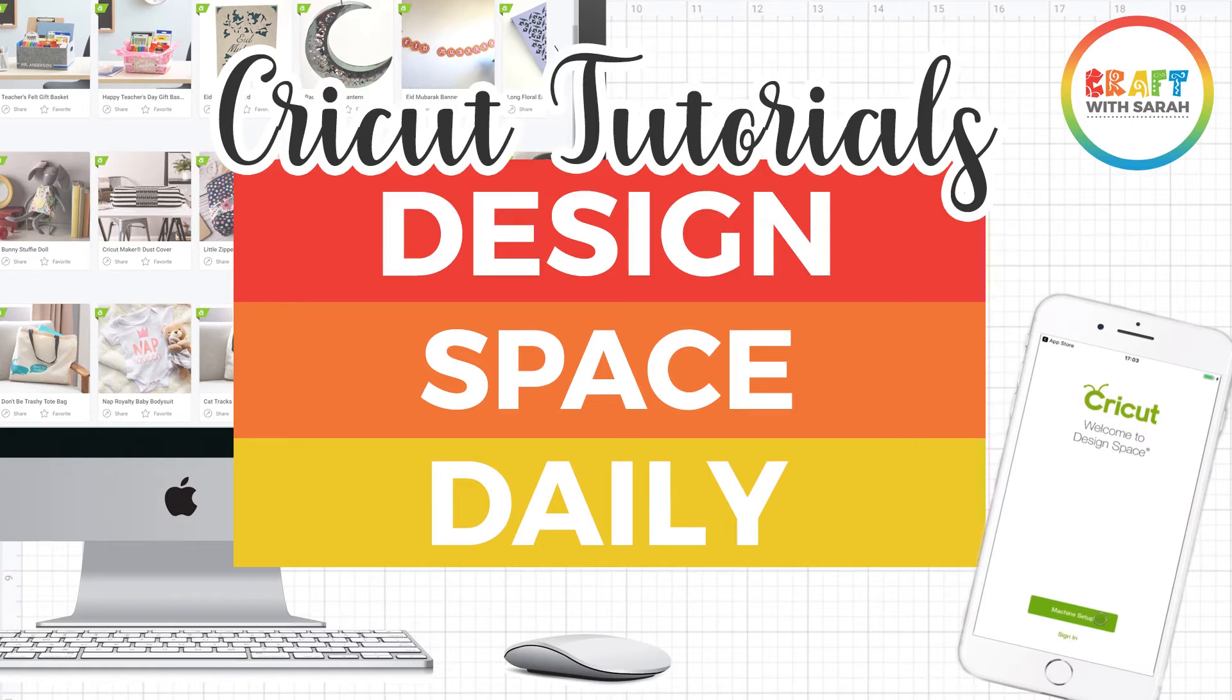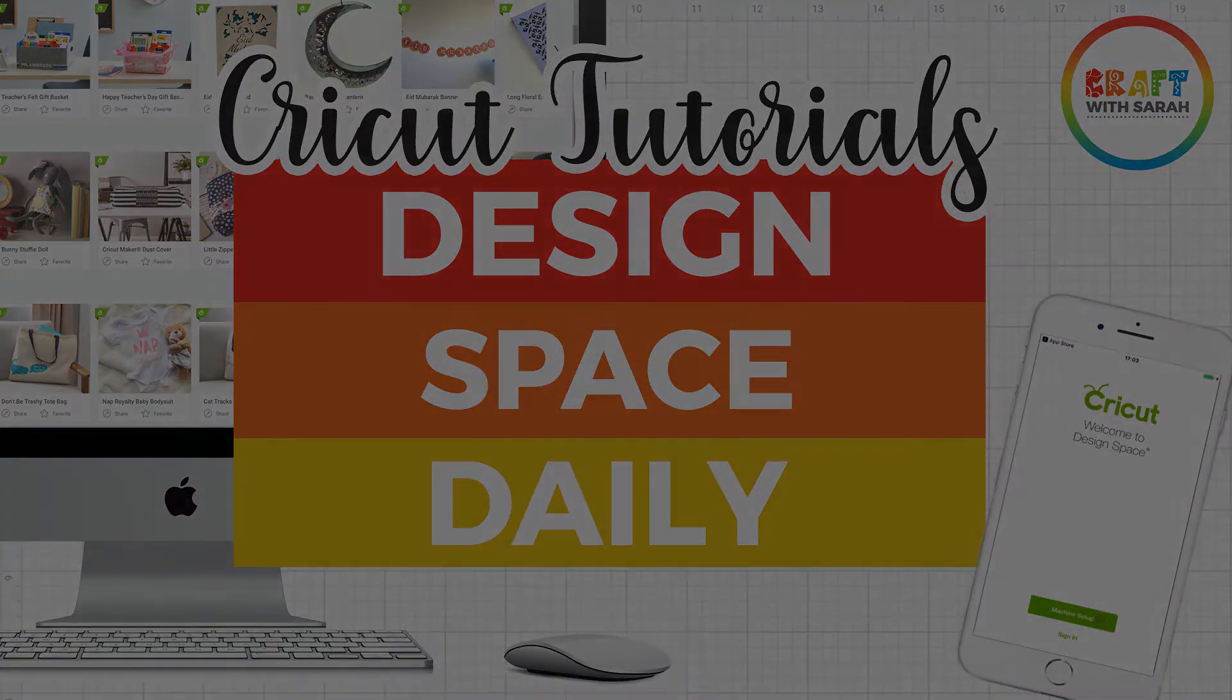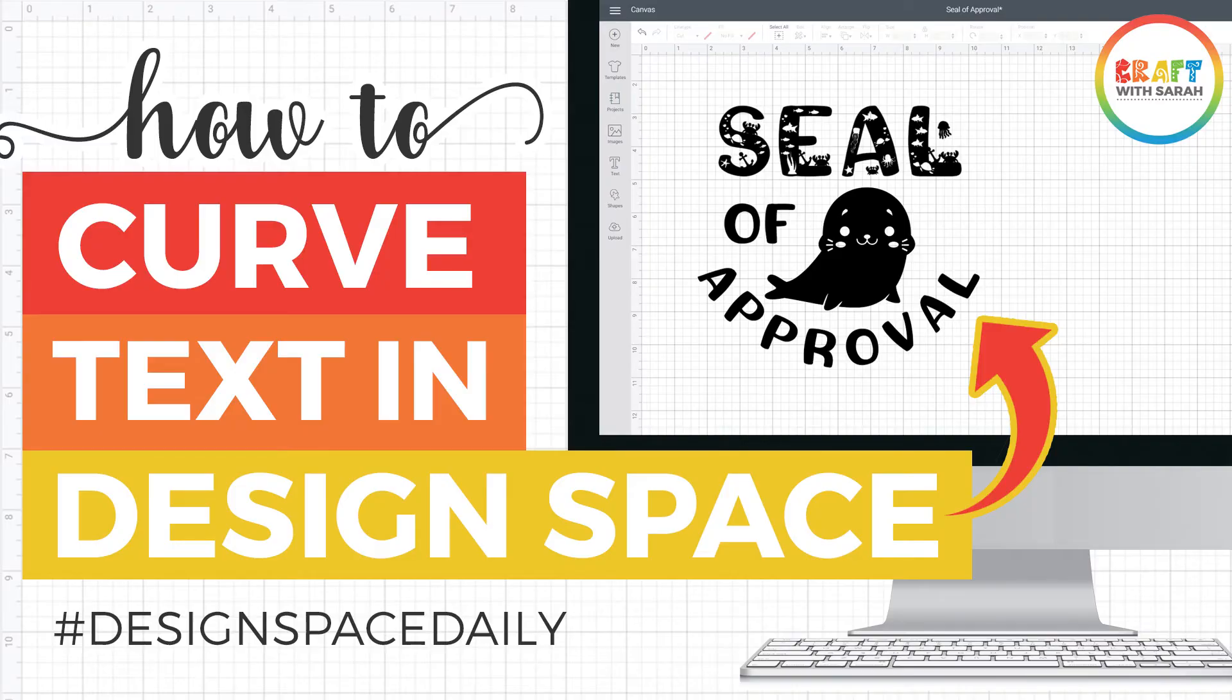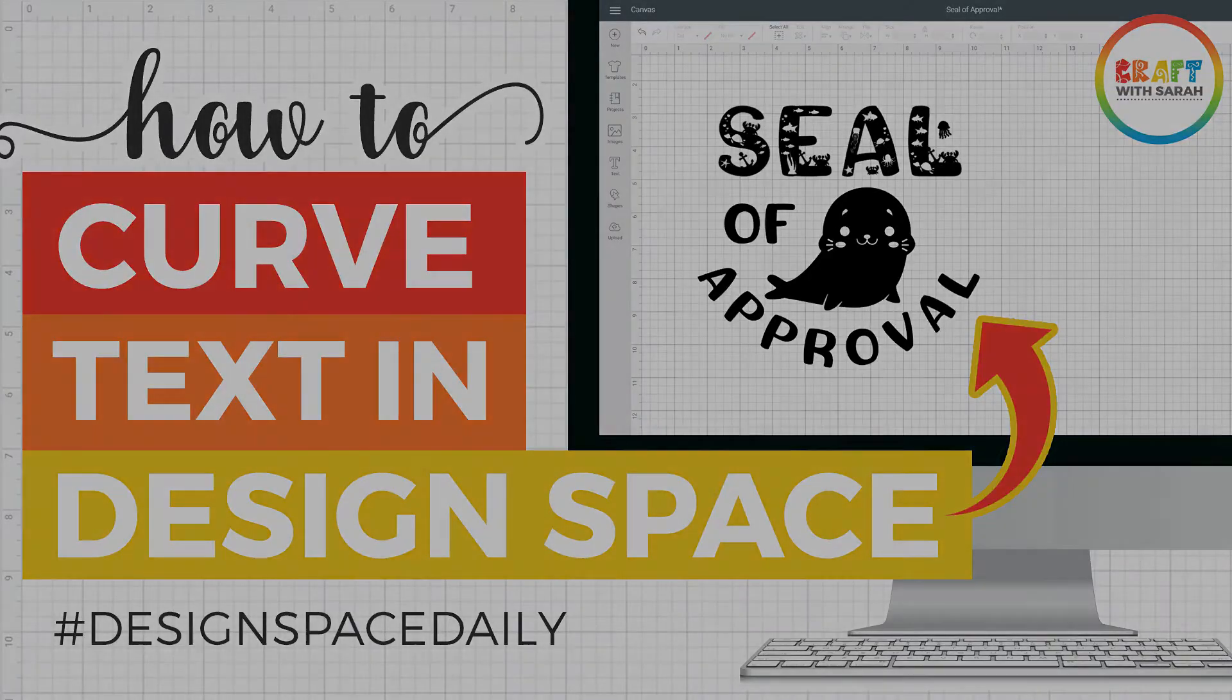Hello and welcome to Design Space Daily, helping you learn Cricut Design Space in short and snappy video tutorials. In this video, I'm going to show you how to curve text in Cricut Design Space.